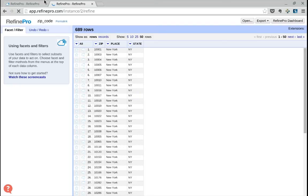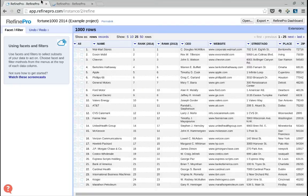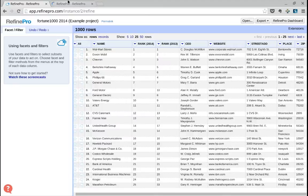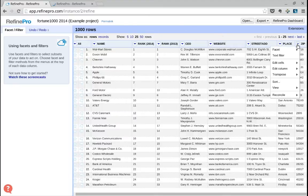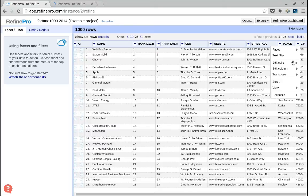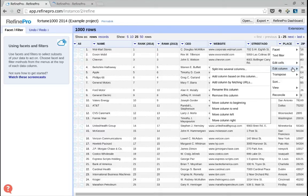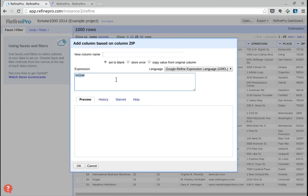What we want to do is add the state column by doing a join between the two projects. To do so, we will go in Edit Column, Add Column Based on This Column.